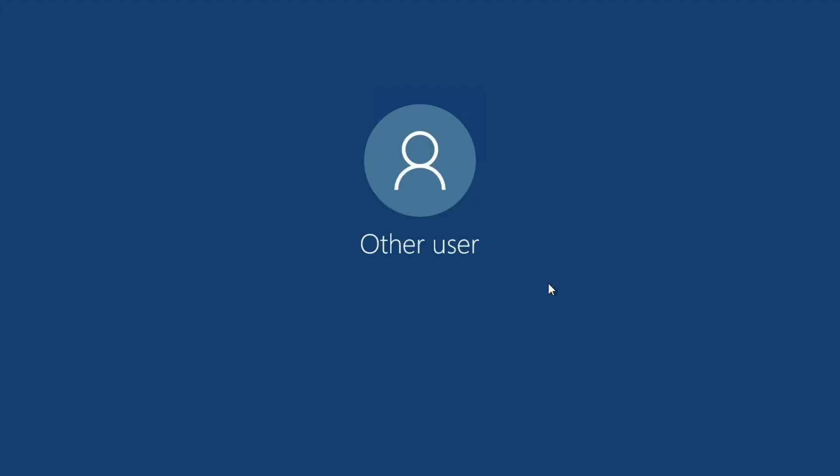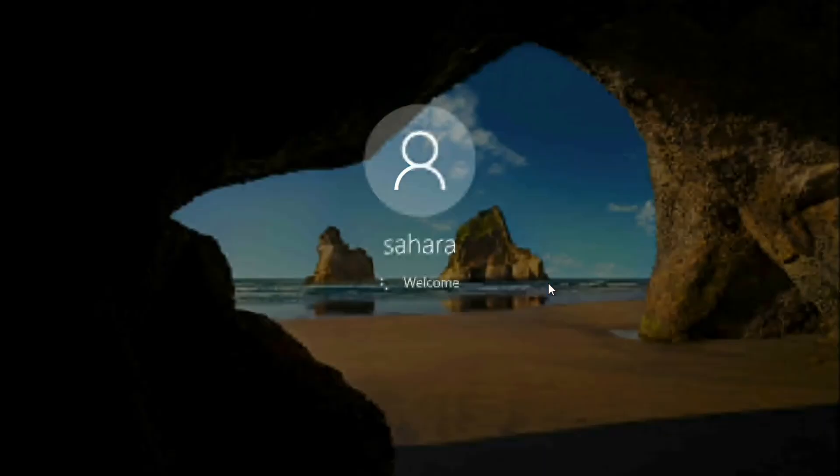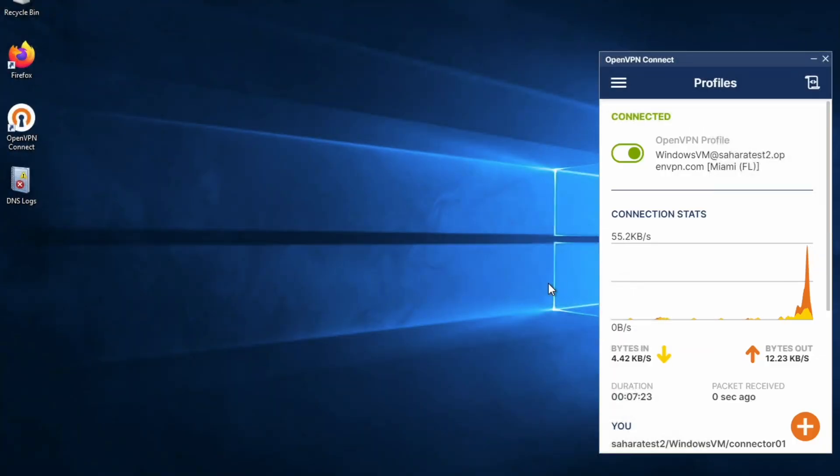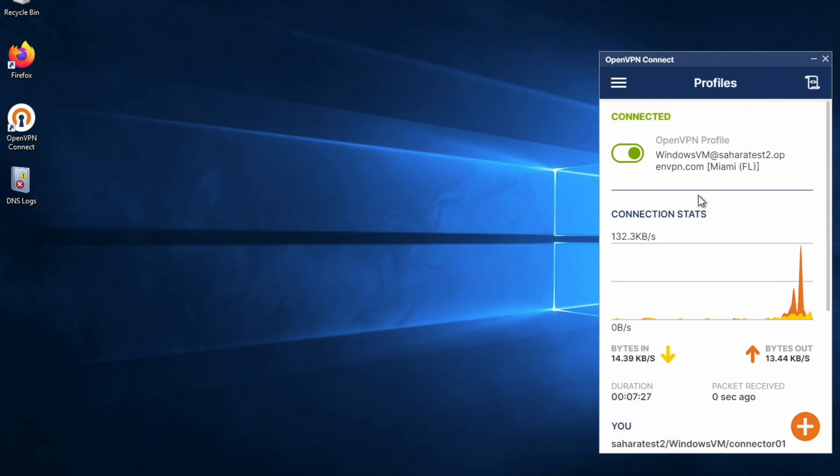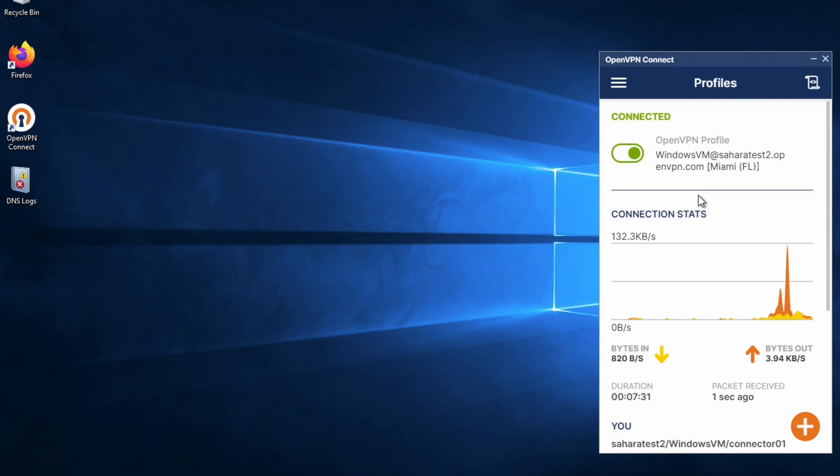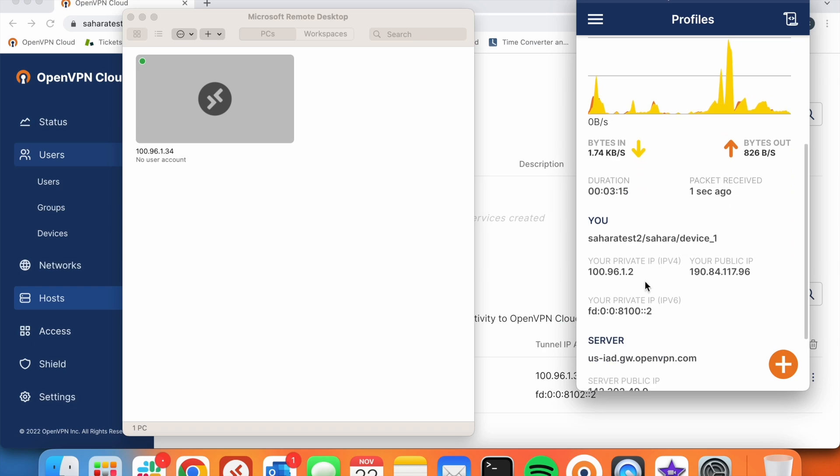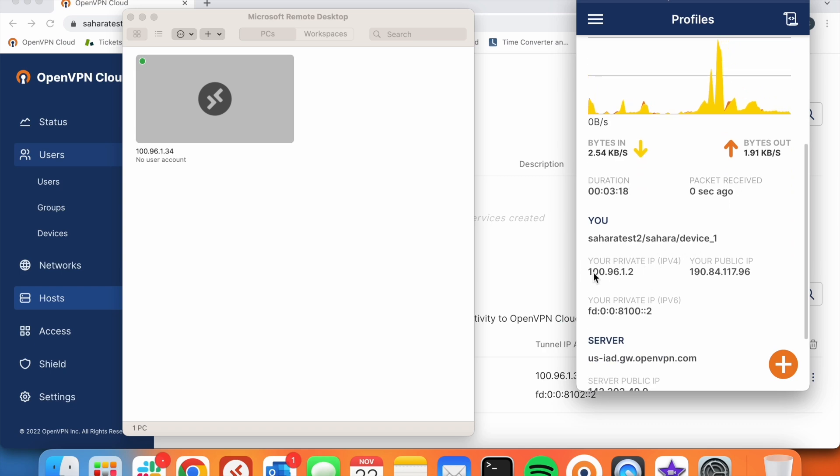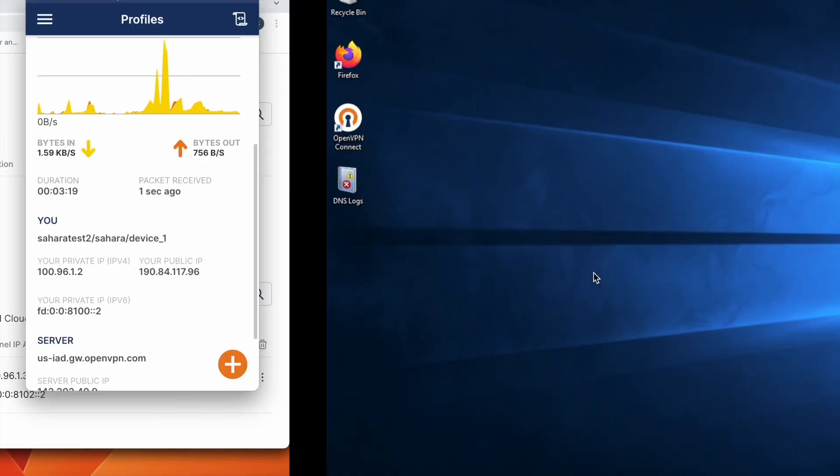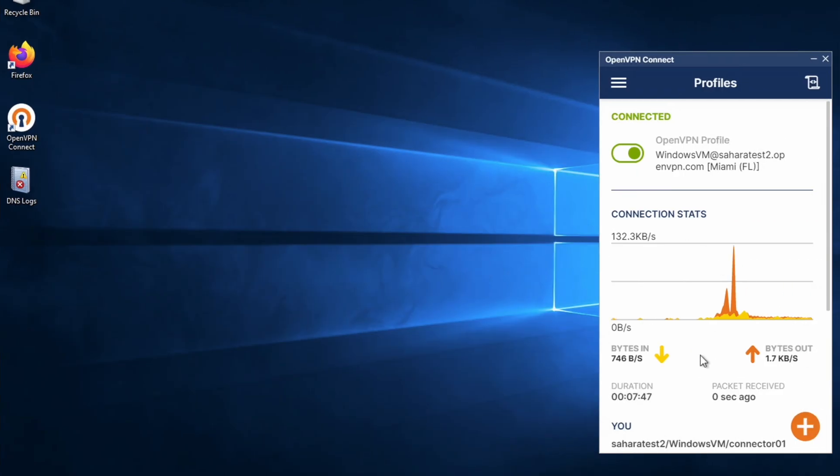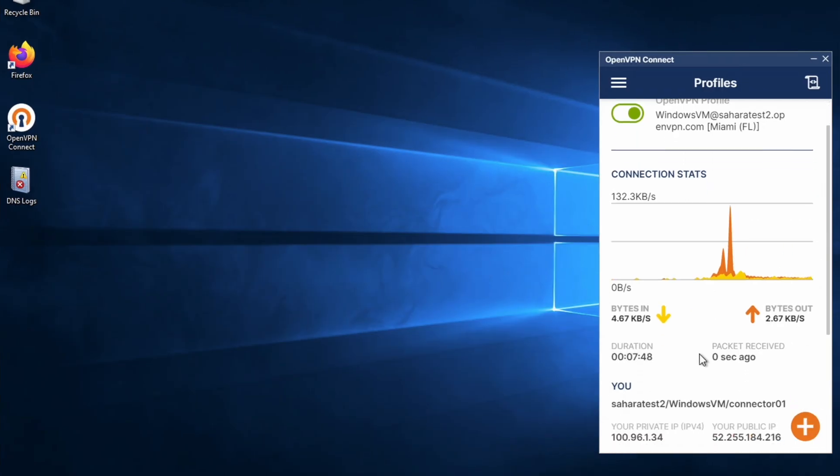And we are able to access. As you can see, the host is connected and that's why we are able to use our OpenVPN Cloud account to access. As you can see here, we have another private IP which is in the same range of our host connector.